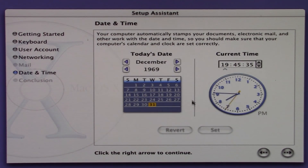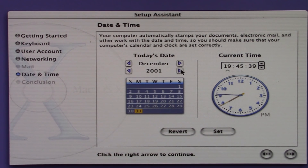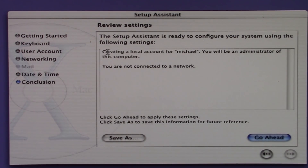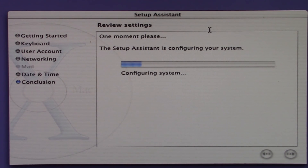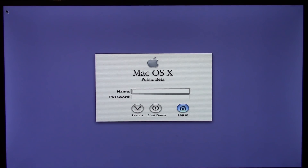You actually click on the map to get the list of time zones in that area, which is pretty nice. The internal clock is all screwed up — it thinks it's 1969. I probably shouldn't even bother setting the date since it'll reset on restart. It's going to create a user account for Michael as administrator. We'll click go ahead, it'll configure the system, and then we'll log in for the first time into the Mac OS X Public Beta.